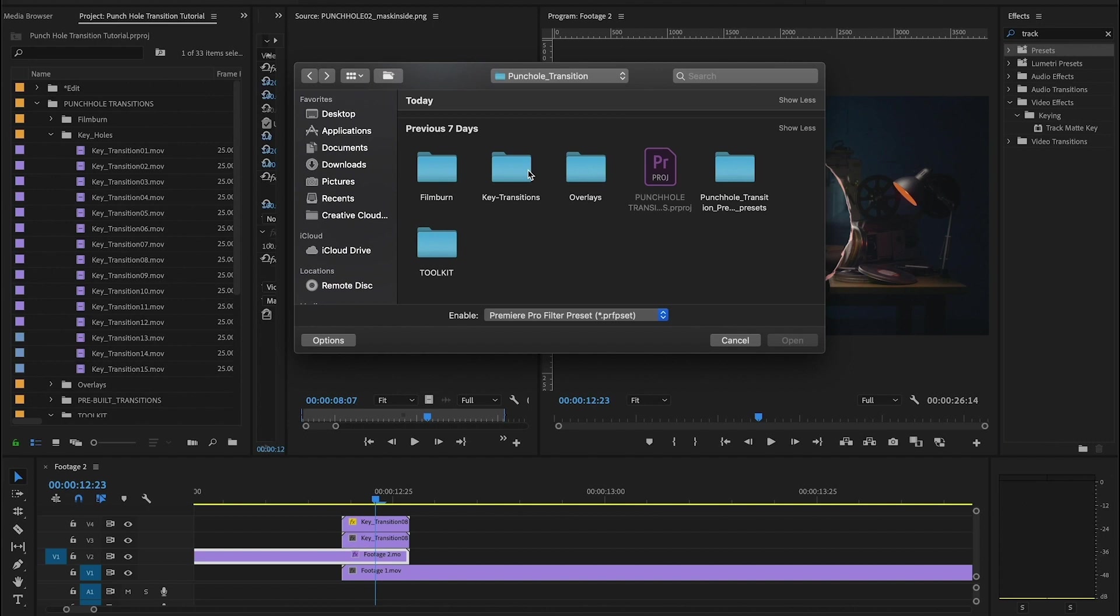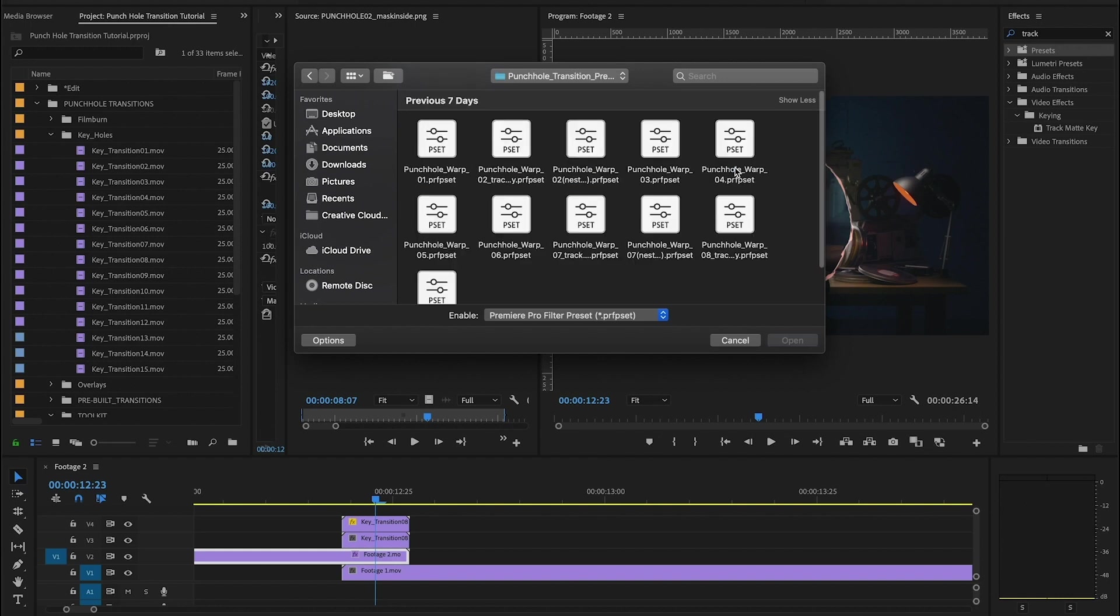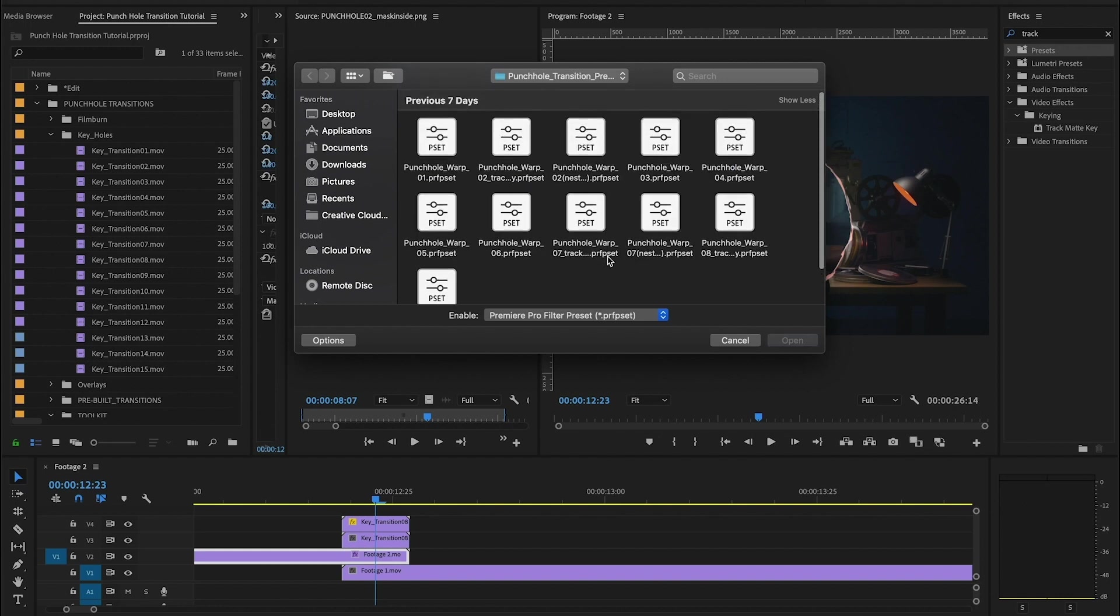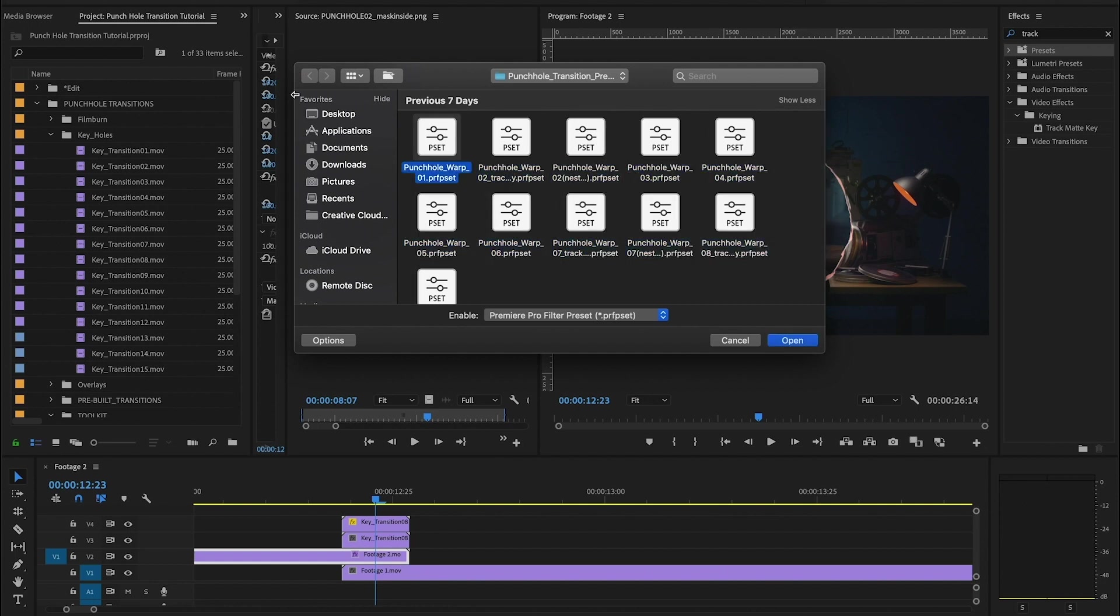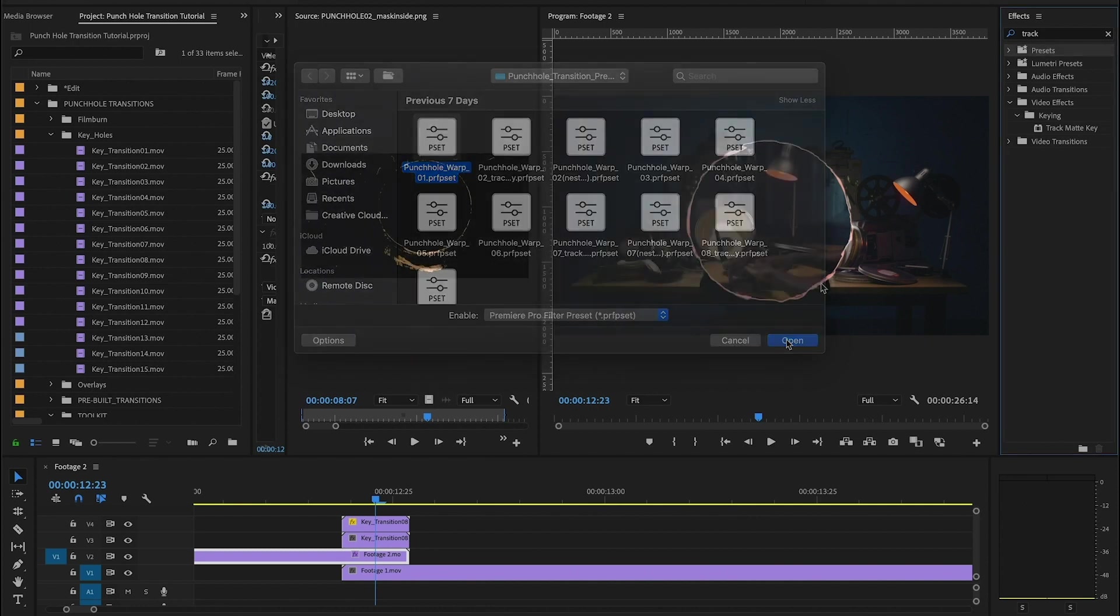And back here in our finder window, we're going to open that same punch hole transition folder, and we're going to see that there is a punch hole preset folder. So we're going to go inside of here. And inside this folder, we're going to have all of our preset assets that we need. So what you need to do is quickly import each one of these presets. So I'm just going to jump ahead and do that now.